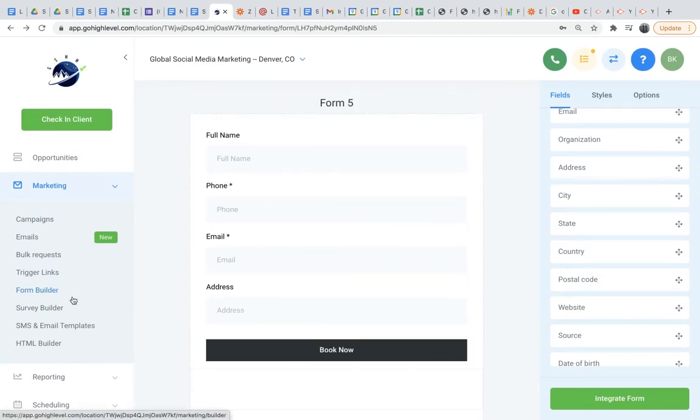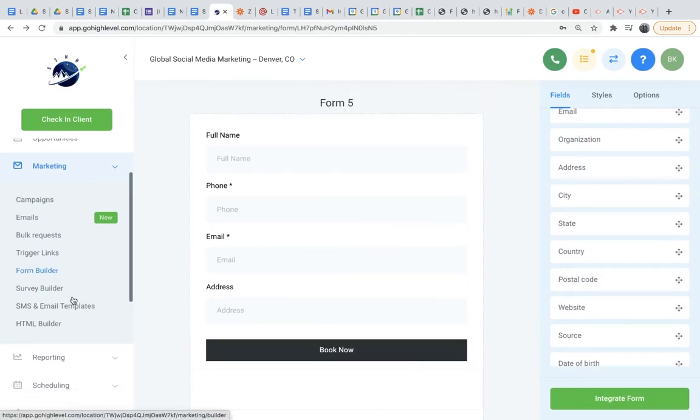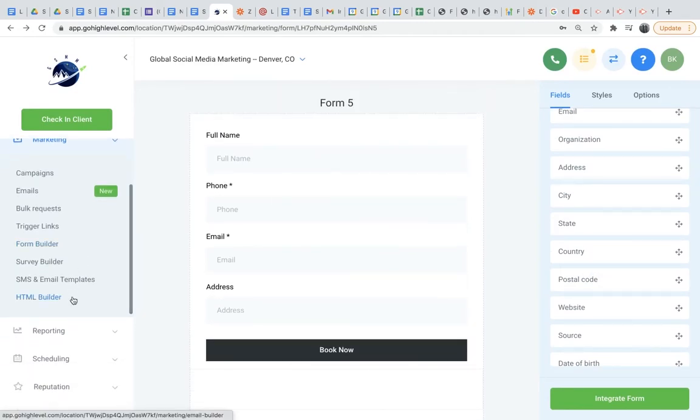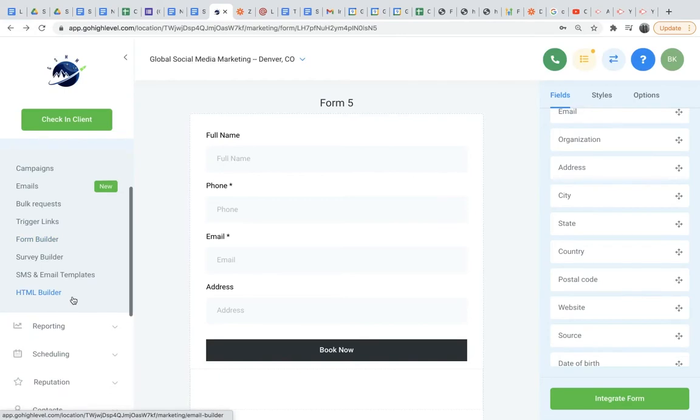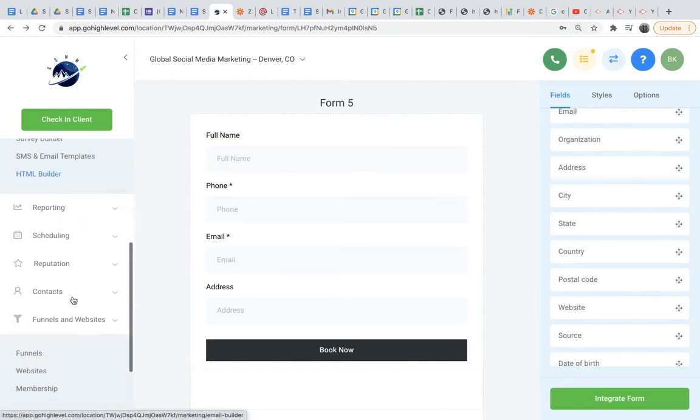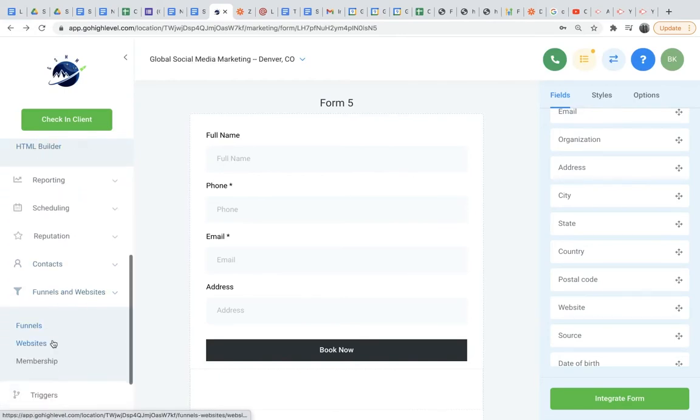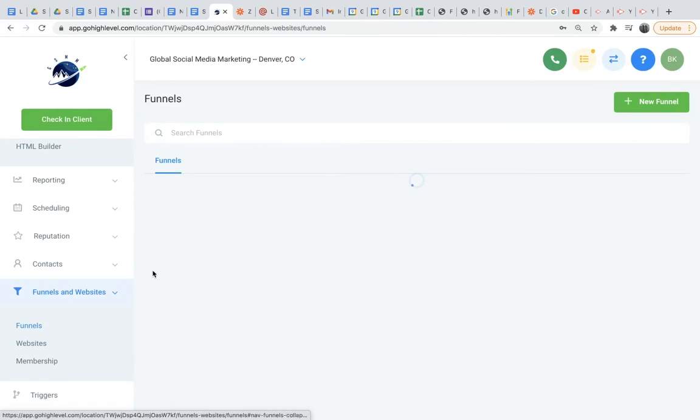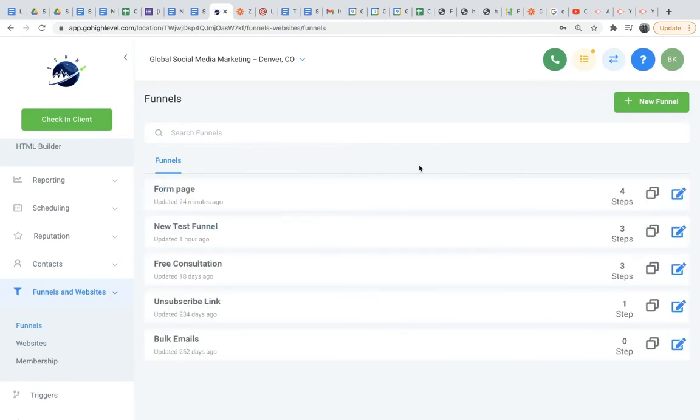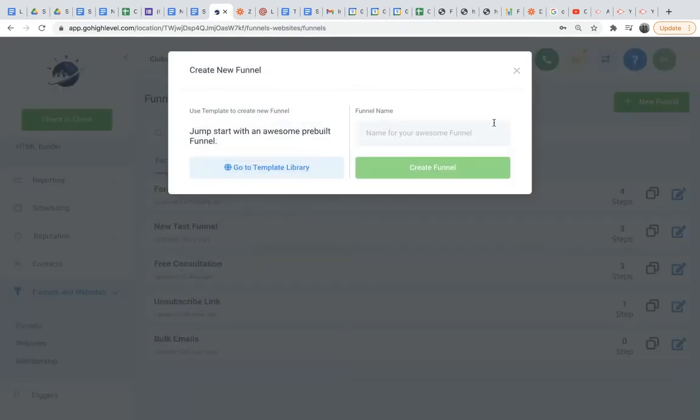Next, we're going to go to funnels and click create new funnel where we're going to make the first step of our funnel. So we'll go down here to funnels and websites, click funnels. I will create a new funnel. I will name this Go High Level Tutorial. Create funnel.